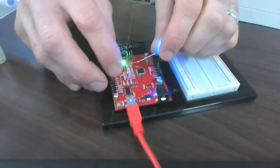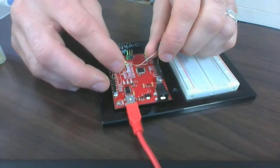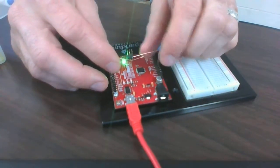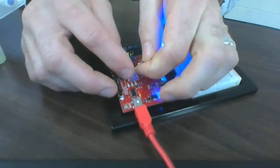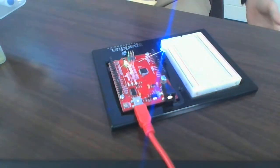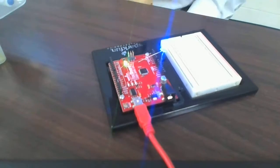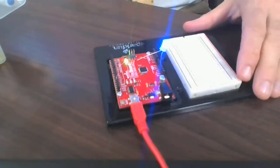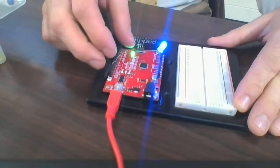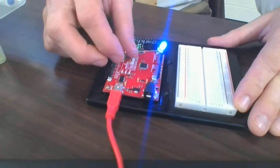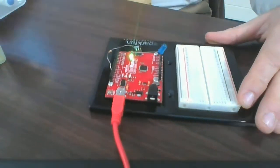When the circuit is closed, we have light. And when the circuit is open or broken, we do not have light.